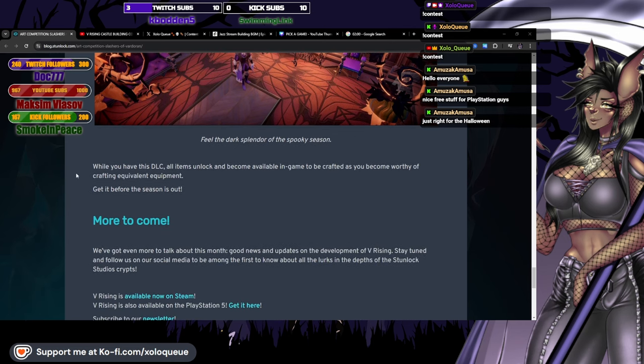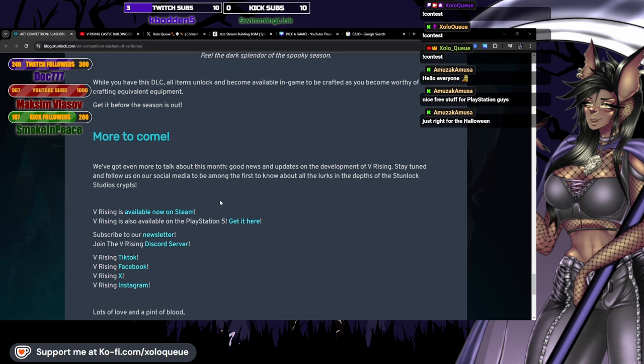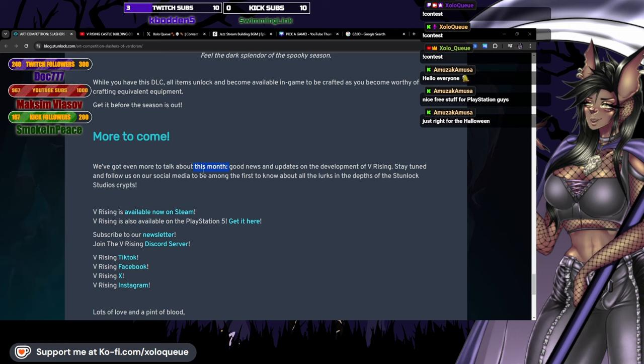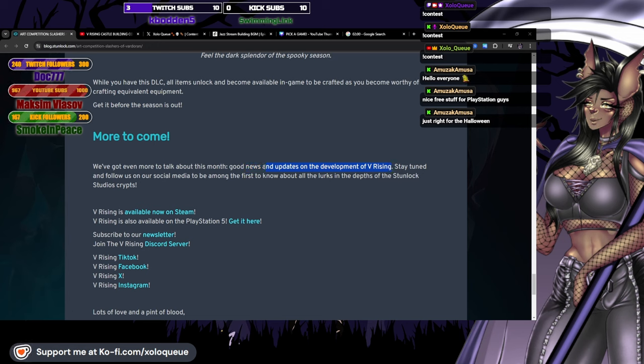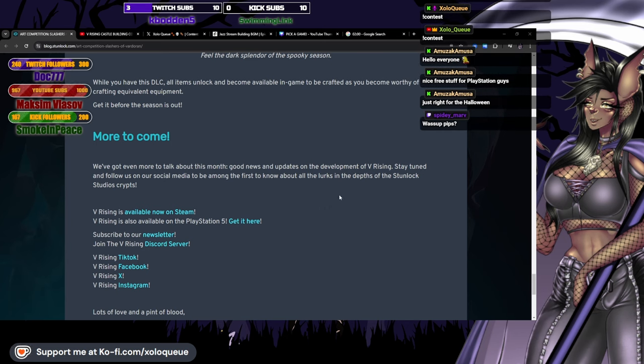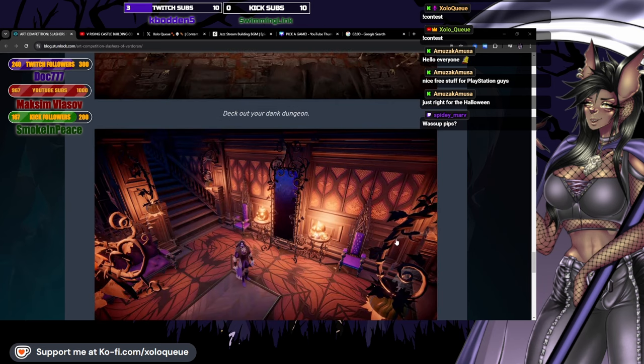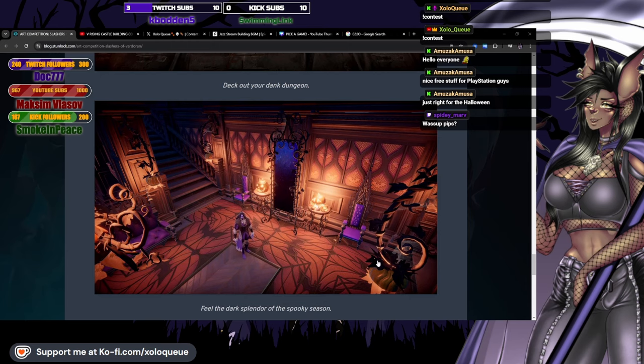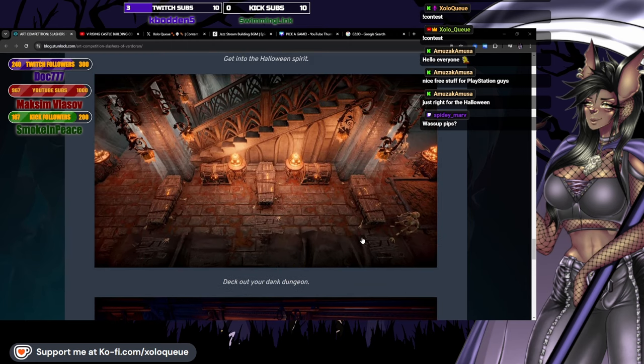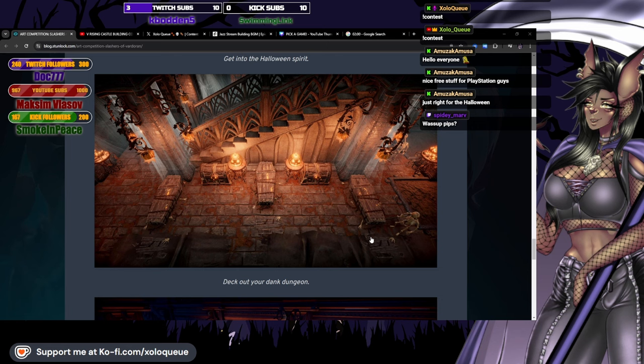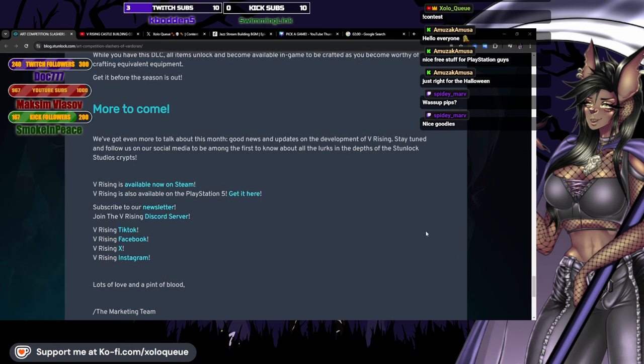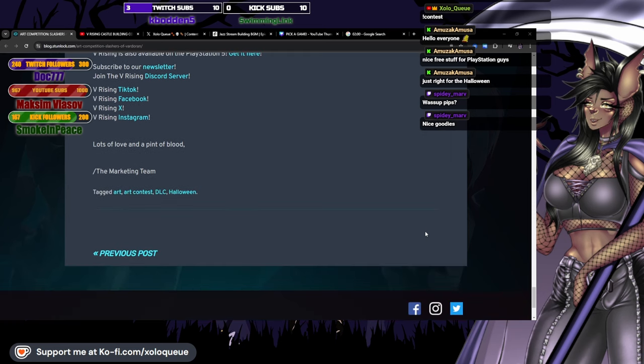While you have this DLC, all items unlock and become available in game to be crafted as you become worthy of crafting equivalent equipment. Get it before the season is out. We've got even more to talk about this month. Good news and updates on the development of V Rising. You know what this means? This means we got another breakdown video coming up. Stay tuned and follow us on your social media to be among the first to know all about what lurks in the depths of the Stunlock Studio crypts. Hello Spidey, welcome to the chat. I have good news for you. The people on the PS5 version will be able to get these now. They get to follow in your footsteps of putting webs everywhere.